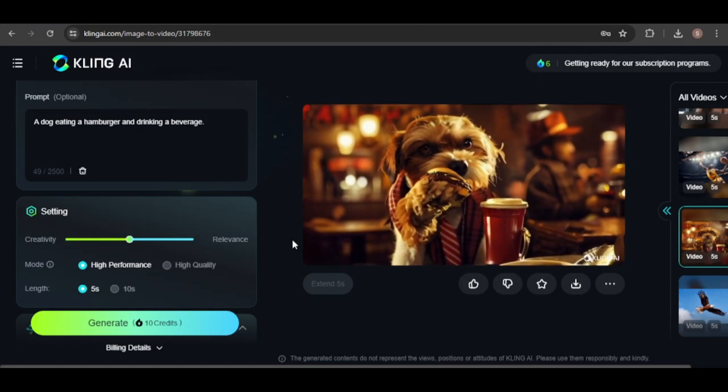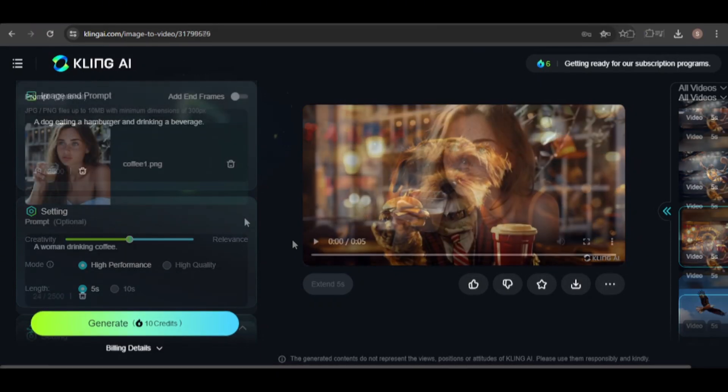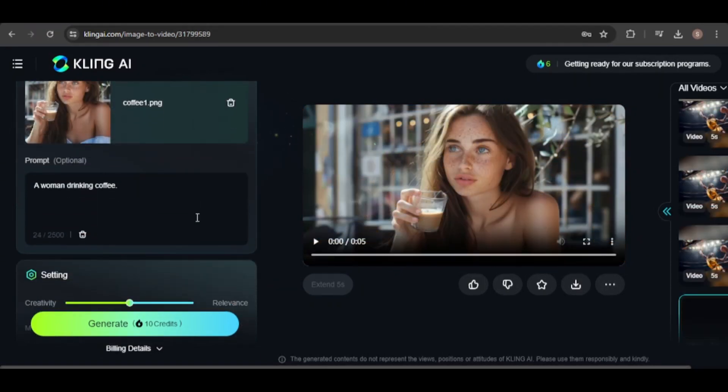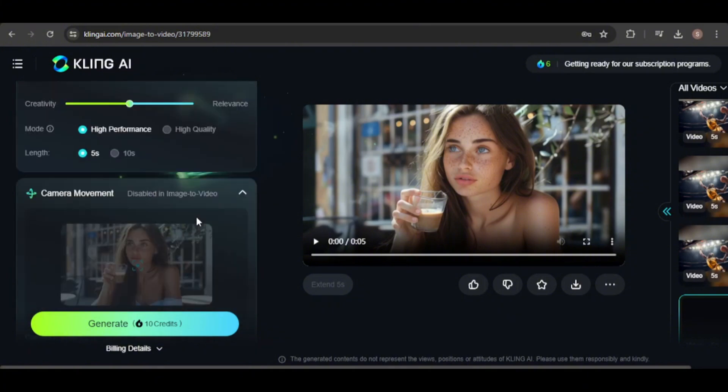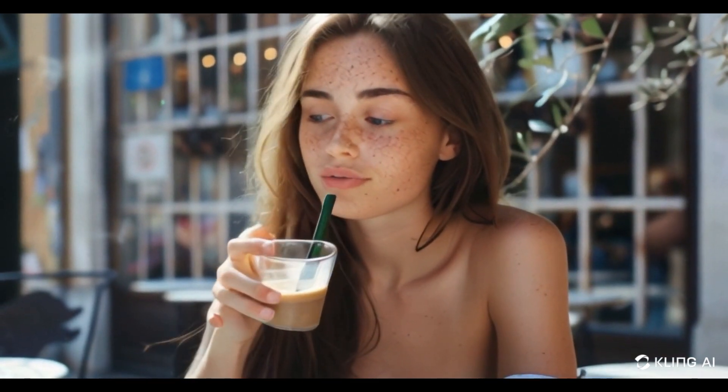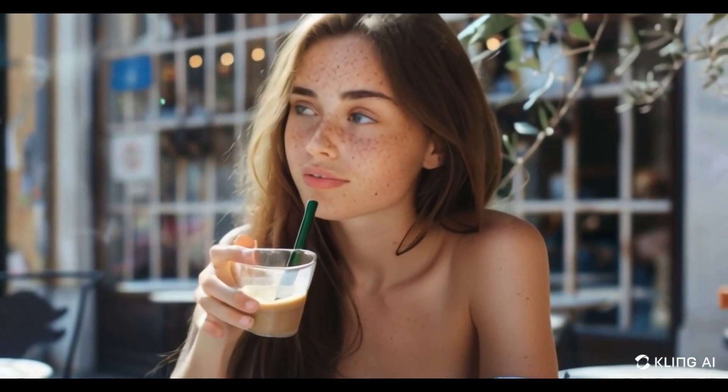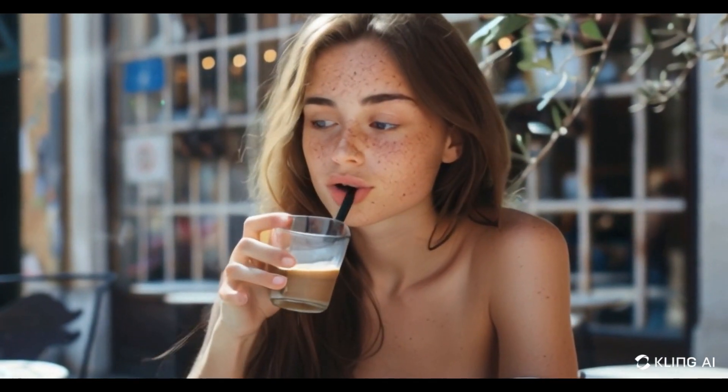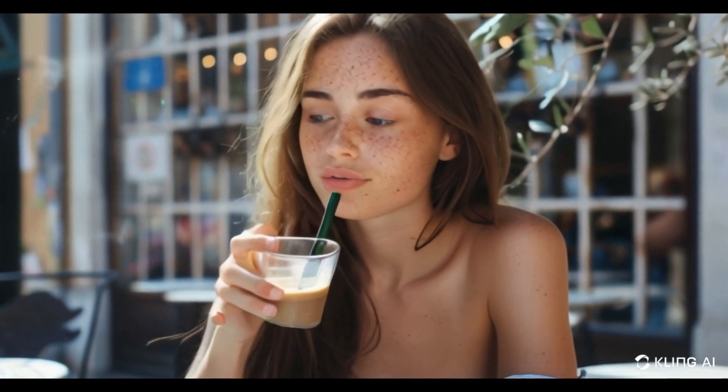Now let's see if using a reference image can improve the previous videos that didn't turn out so well. I really like this one, even though a straw was added to the coffee, and it seems as if it is going through the glass. The character is drinking the coffee through the straw.